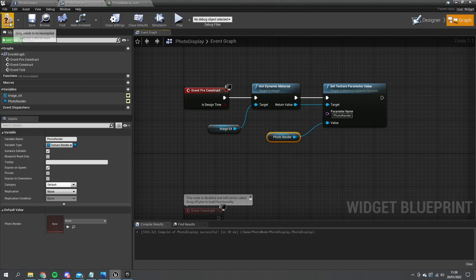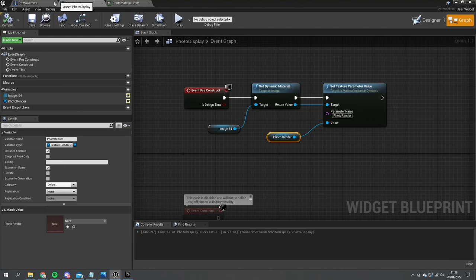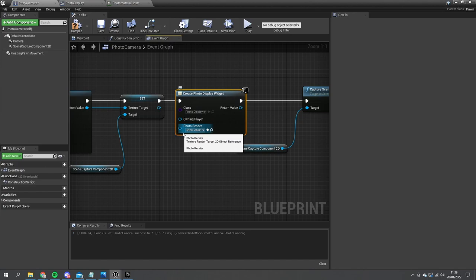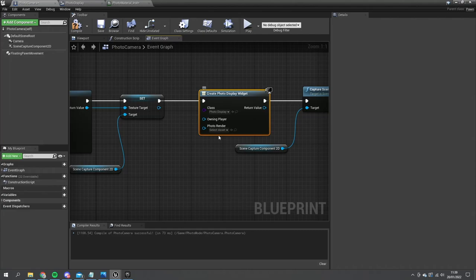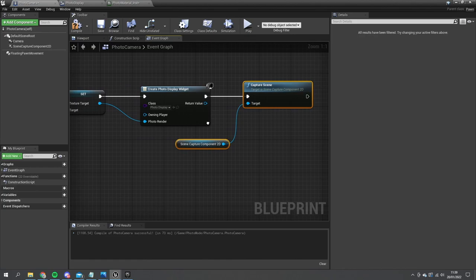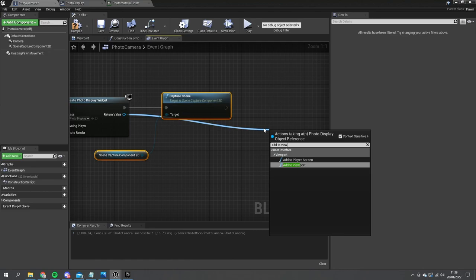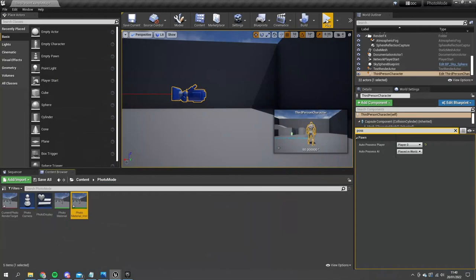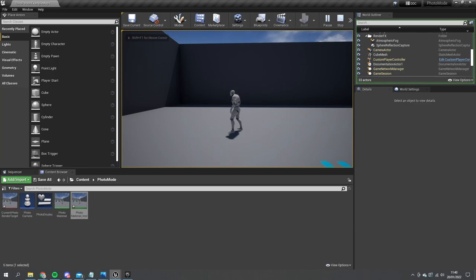Compile and save. Go back to our photo camera and do Create Widget, choose our photo display — you can see it's asking for the photo render. If you don't see this, it just means you haven't ticked Expose on Spawn. Plug our texture target into the photo render, and then after we capture the scene do Add to Viewport.